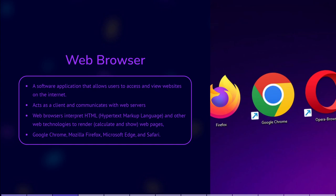They display media elements like images, videos, and interactive content while providing a user-friendly interface for navigation. Some popular web browsers include Google Chrome, Mozilla Firefox, Microsoft Edge, and Safari.